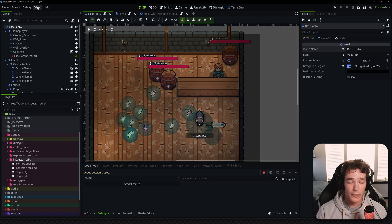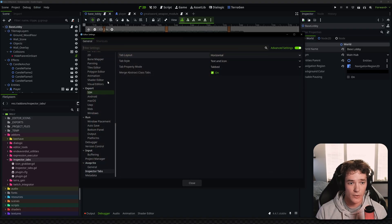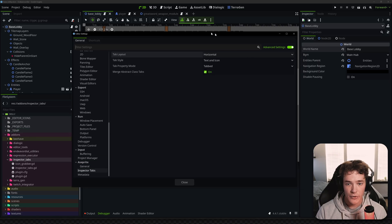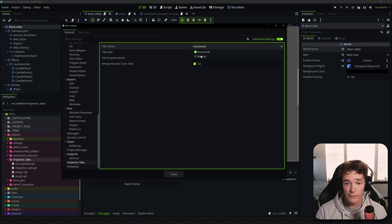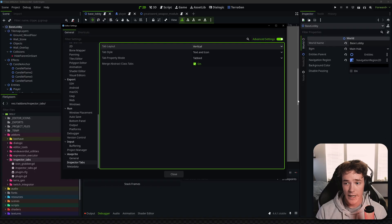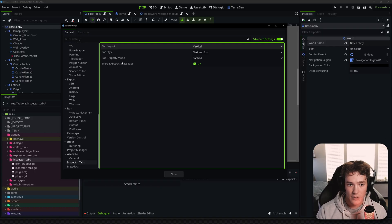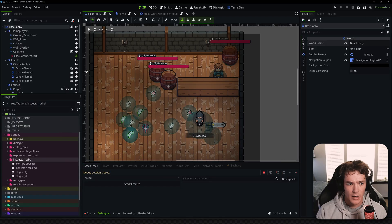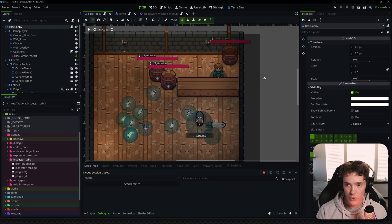In Editor Settings you can scroll down to the plugin settings. Under Inspector Tabs you can choose between horizontal tabs or vertical tabs. With vertical tabs you can't really read the text, so you can switch to icons only, which looks really cool and is more of a Blender style.